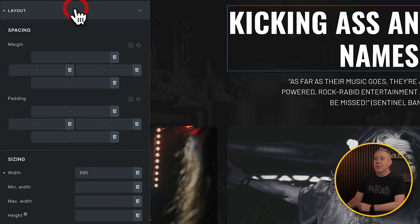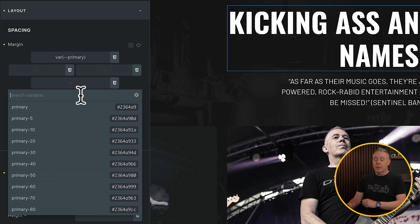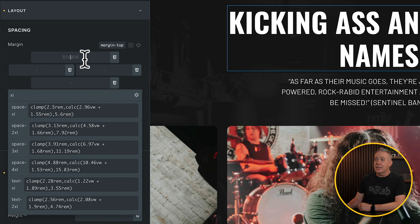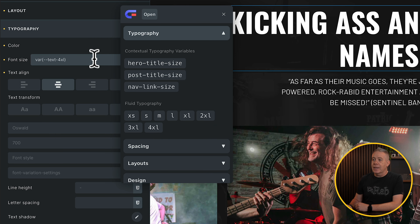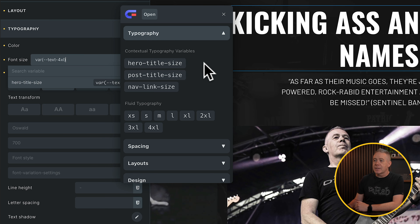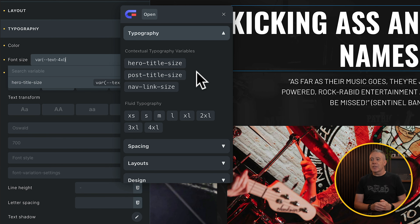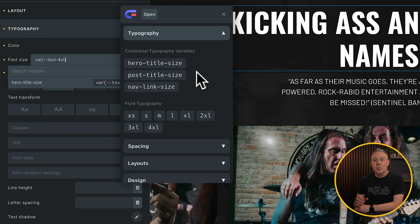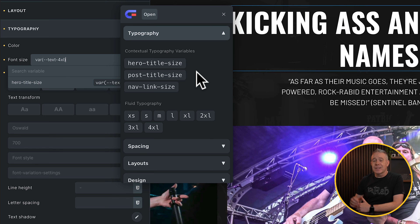It's nice to have that all integrated into the native builder without the need for anything else. Another thing worth noting is we now have contextual variables as well inside Core Framework. So for example, if we right-click and choose the normal Core Framework picker, you can see we've got contextual typography variables for the hero title size, post title size, and so on. So we have additional variables we can start to utilize. If you want to use contextual typography variables or spacing variables, you can use those as part of Core Framework inside Bricks builder itself.